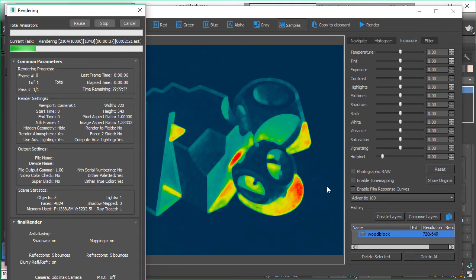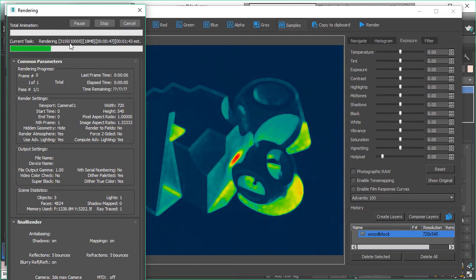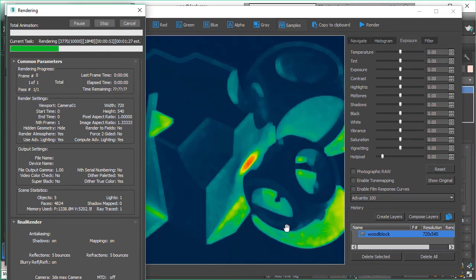So you can keep your pass amount very high like in this sample 10,000 and it will get faster and faster as it cools down the areas in the picture which means it has to calculate less and less for each pass.